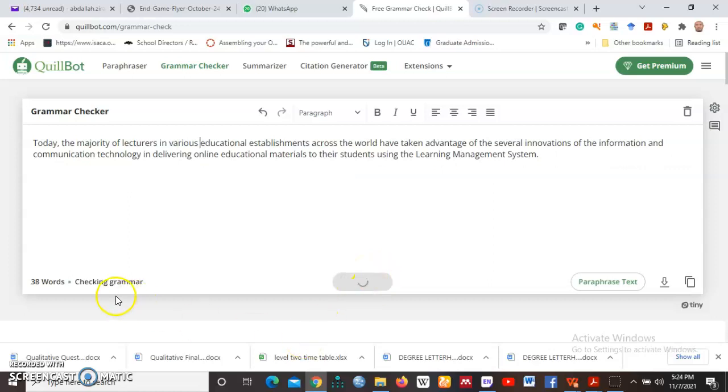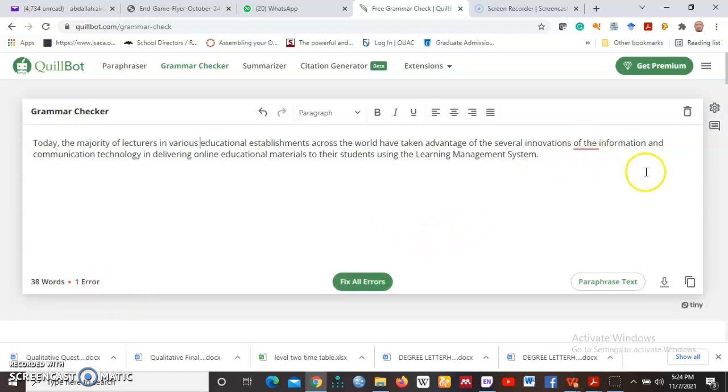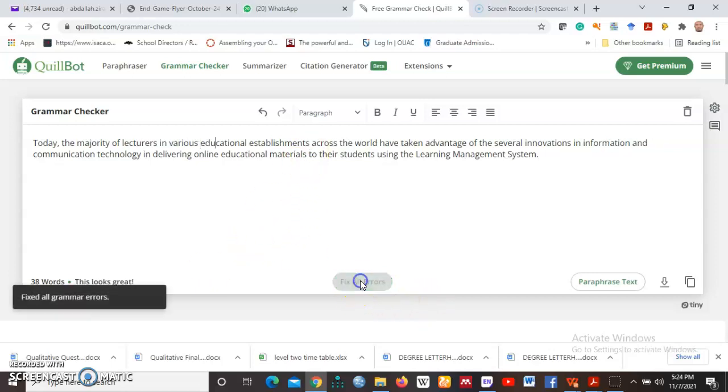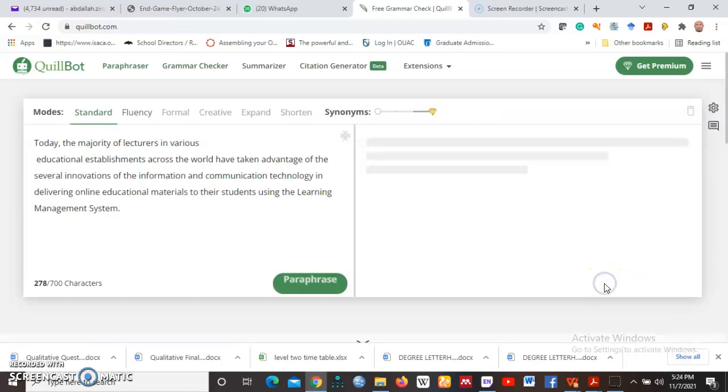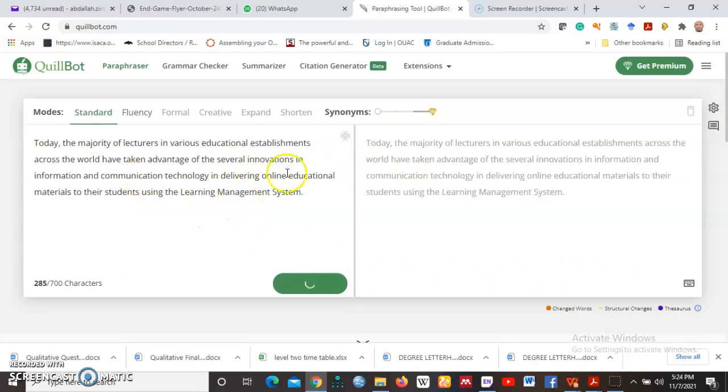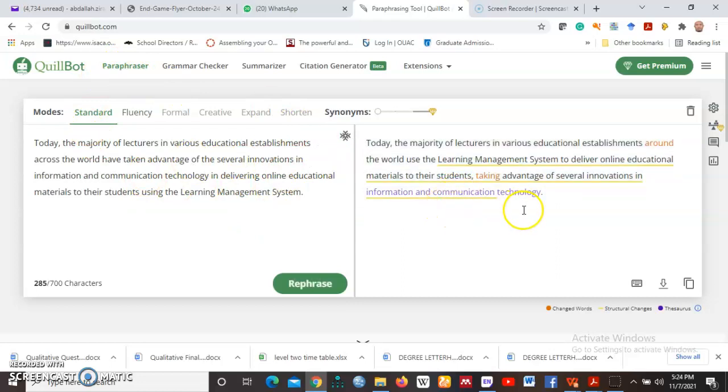We can get to grammar checker and paste our text here to see whether we have any errors here. Okay, it is trying to check. It is saying we have one error and the error I think is here underlined. There are 38 words and there is one error. So assuming you have a lot of text and you don't have time, you like to fix the grammatical errors, QuillBot does it for you and you come here and say fix all errors. So to tell you that it has fixed all the errors.